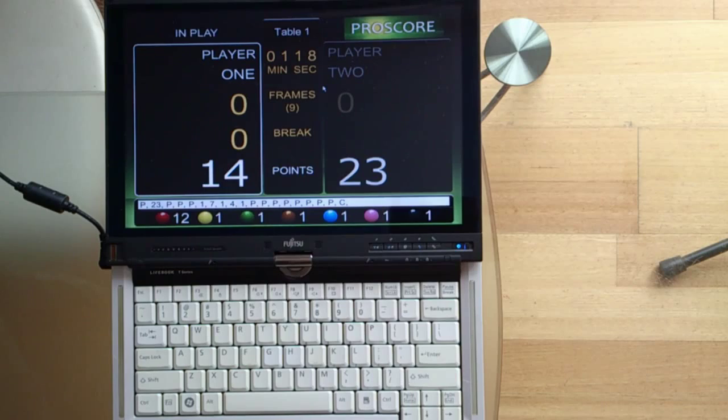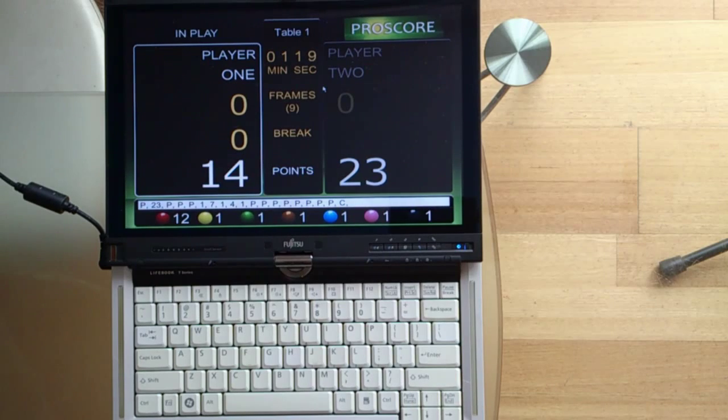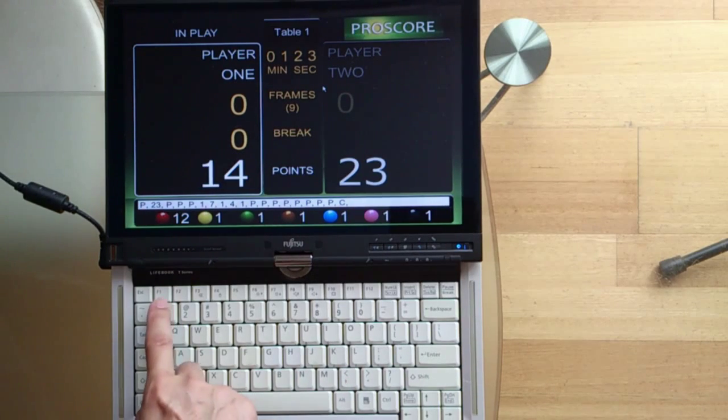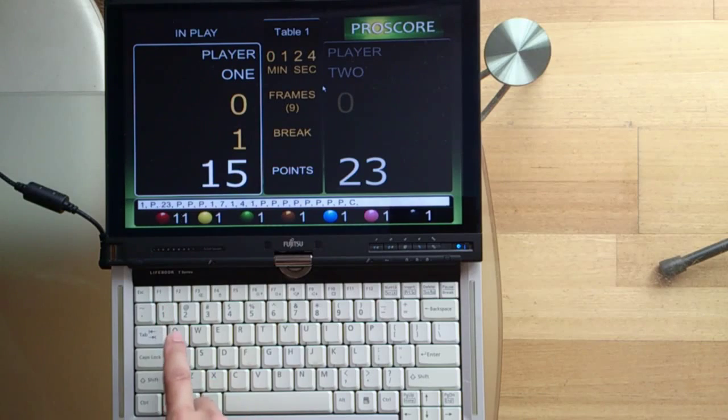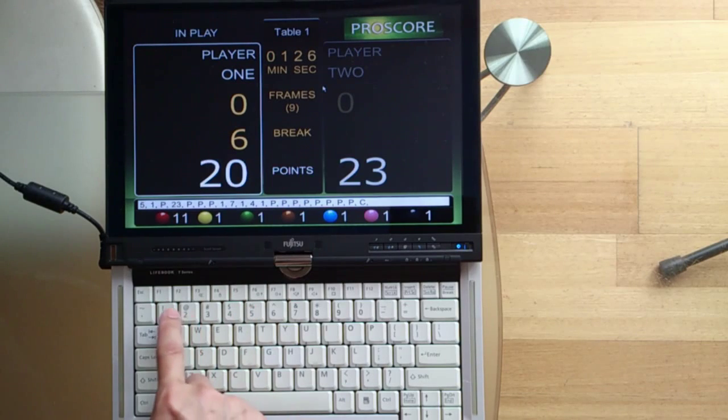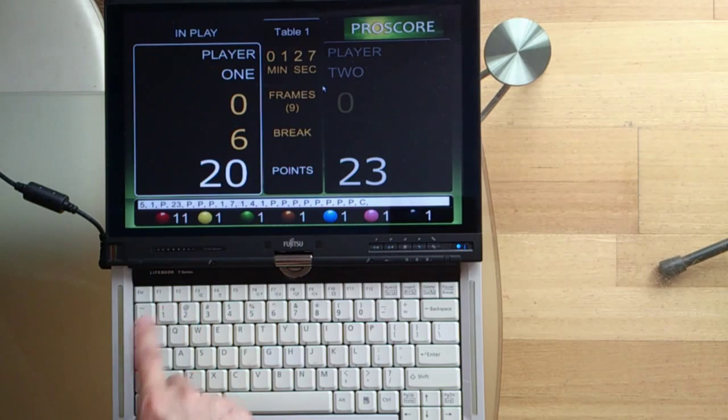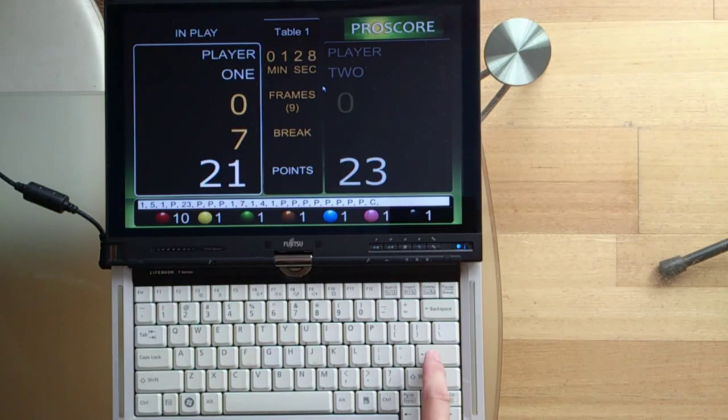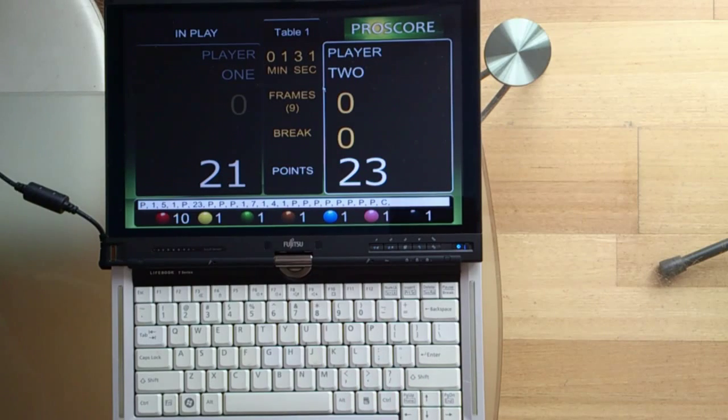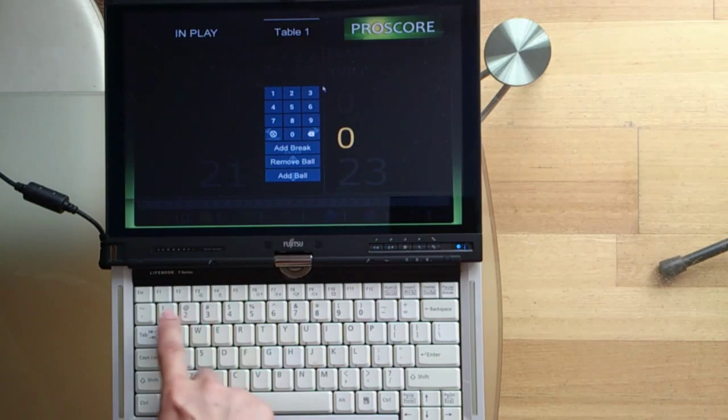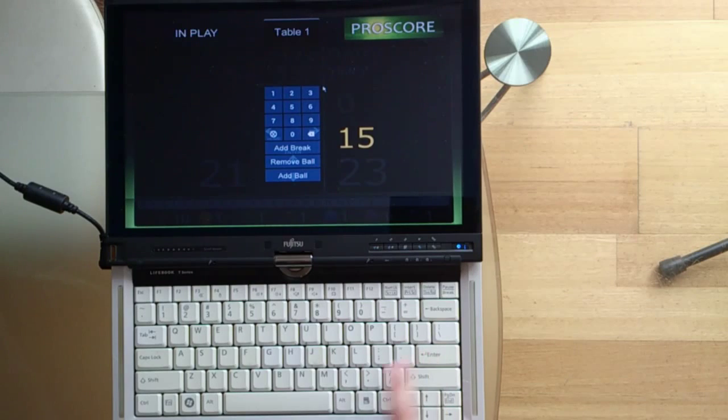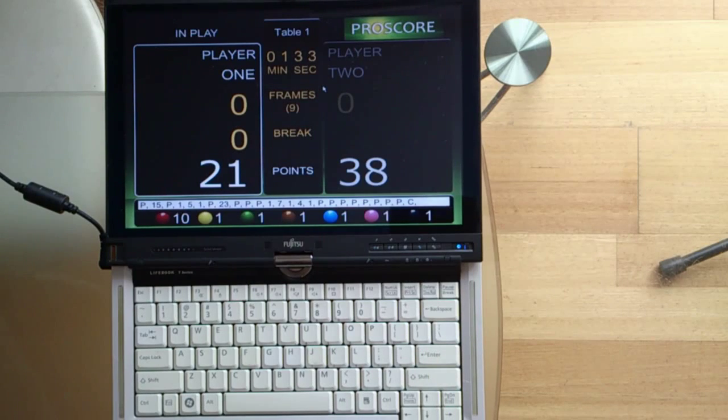And 23 will be added to the scoreboard. So you have a choice whether you want to add the points after every pot or enter the points after the break is finished. Like that. Very simple.